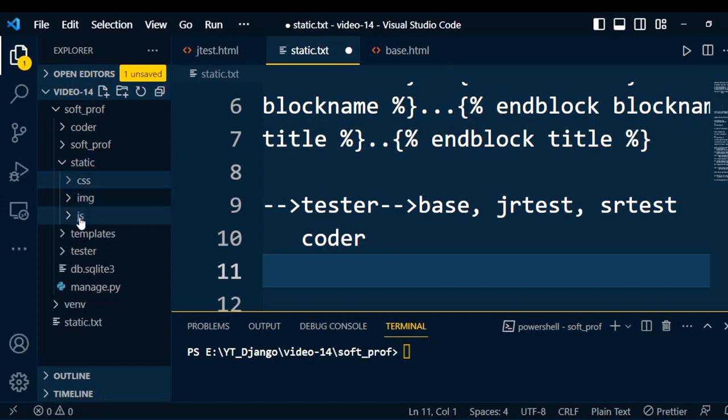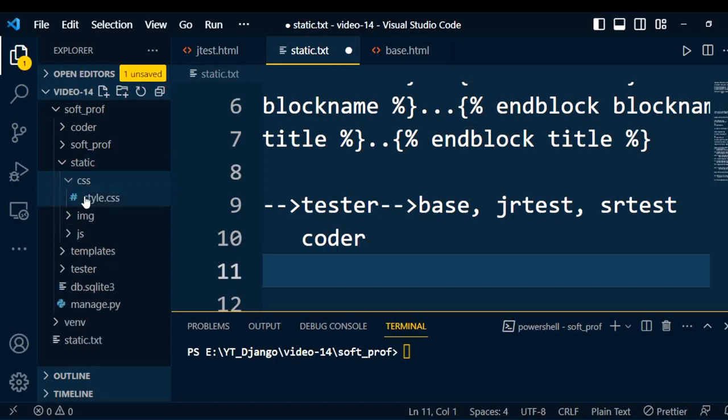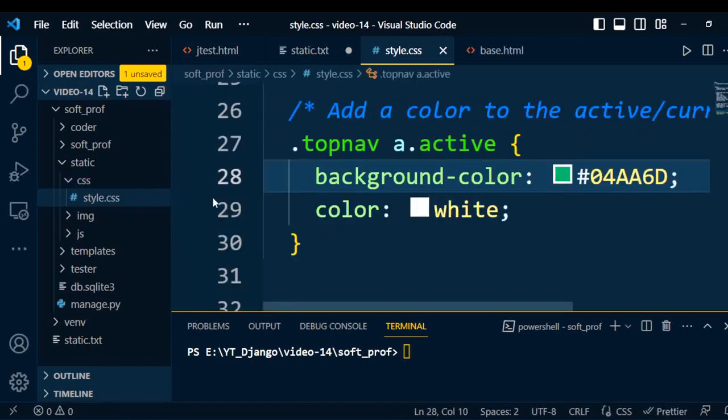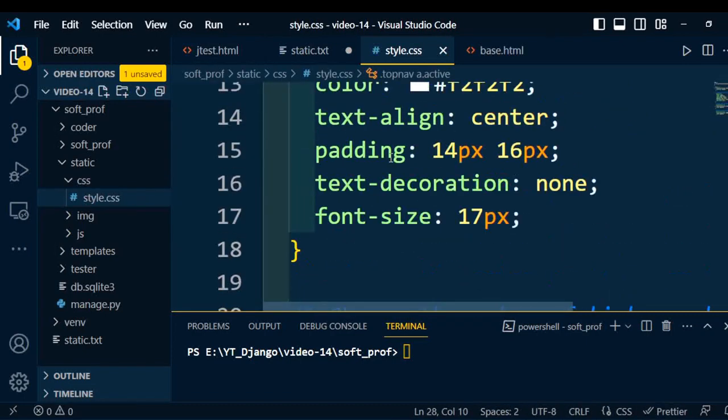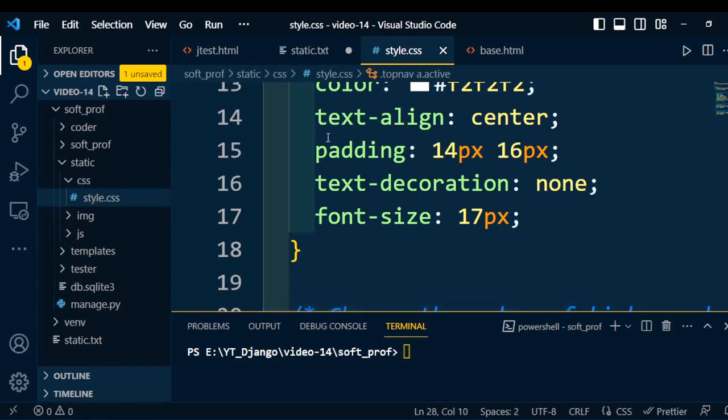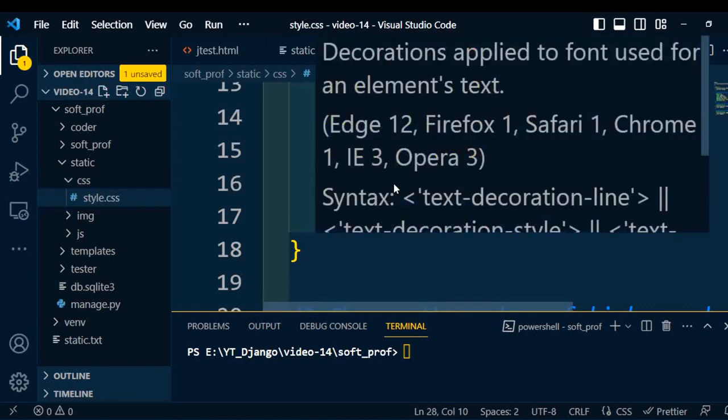CSS, images, and JavaScript. So under the CSS, we need to create certain CSS tags. I already added some CSS tag inside it. Now I'll integrate this CSS file into my base.html.